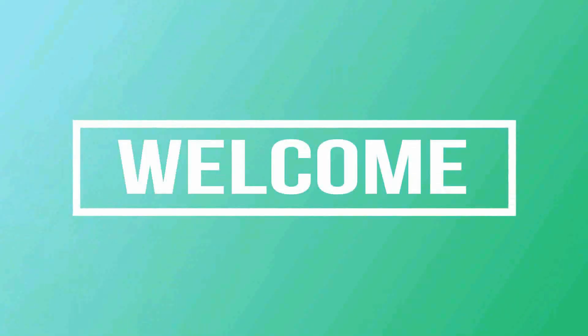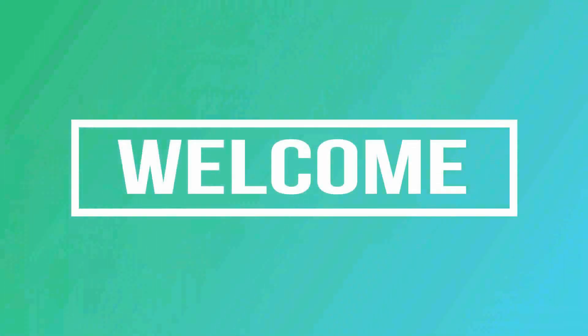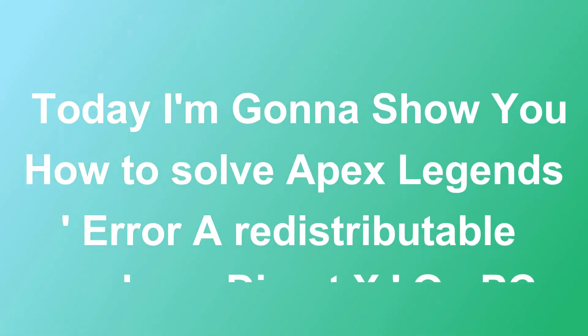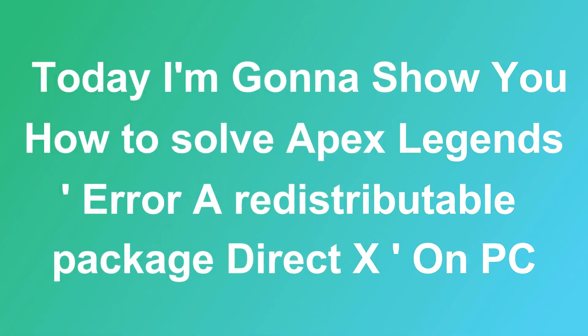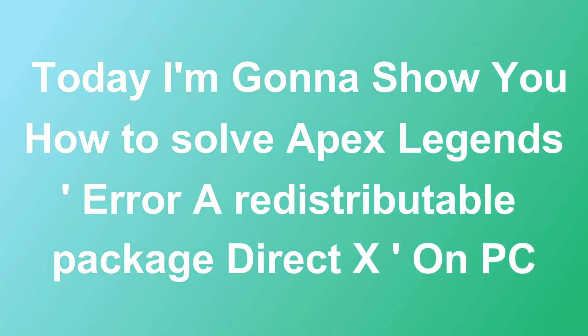Hello friends, welcome to our channel. Today I'm gonna show you how to solve Apex Legends error: a redistributable package DirectX on PC.